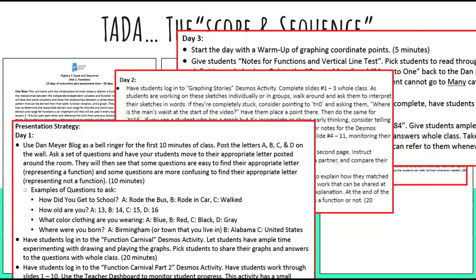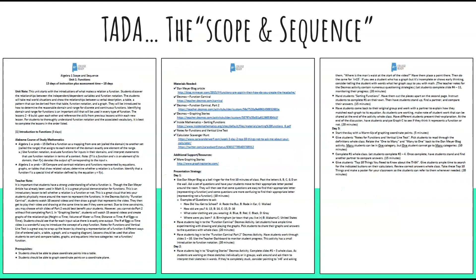Instead of trying to figure out what you have to do on each day, a detailed version of each day is given for you. So there you have the scope and sequence.